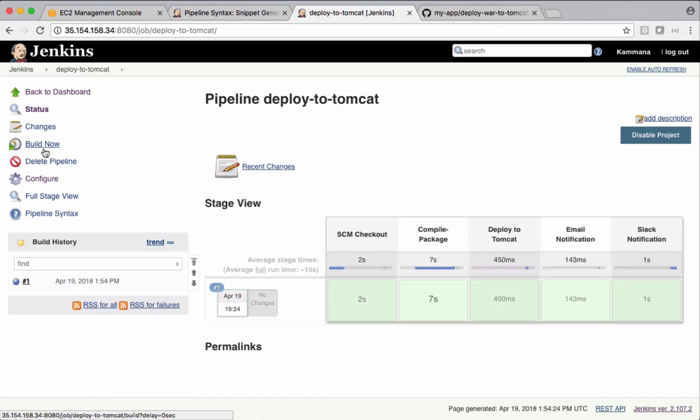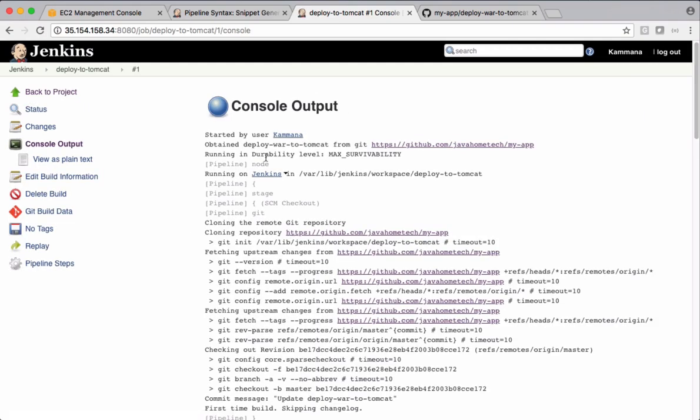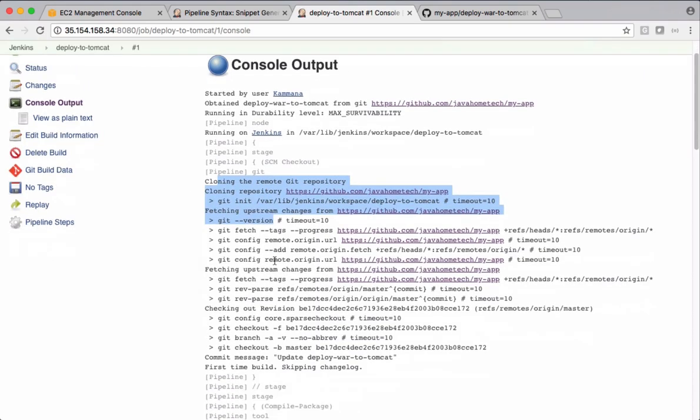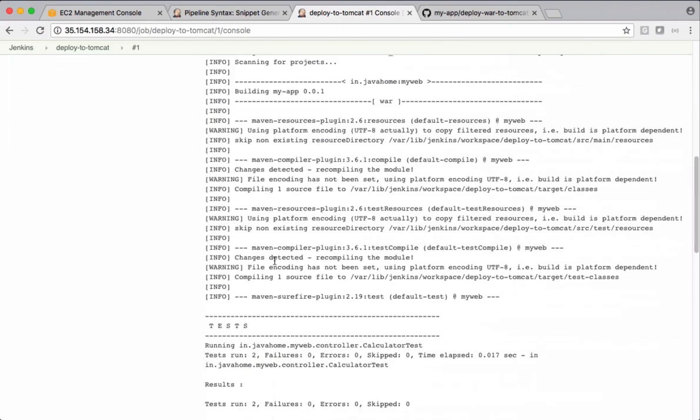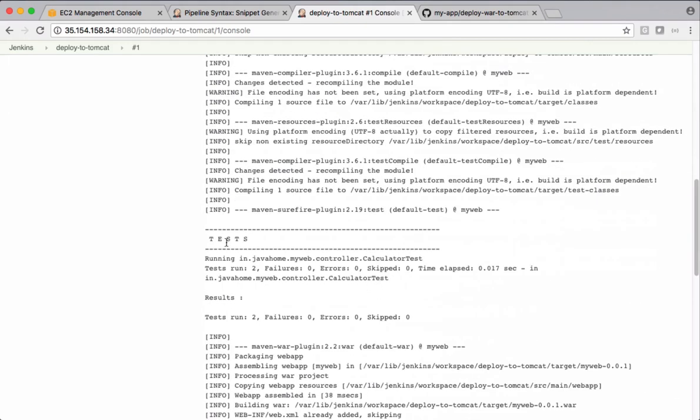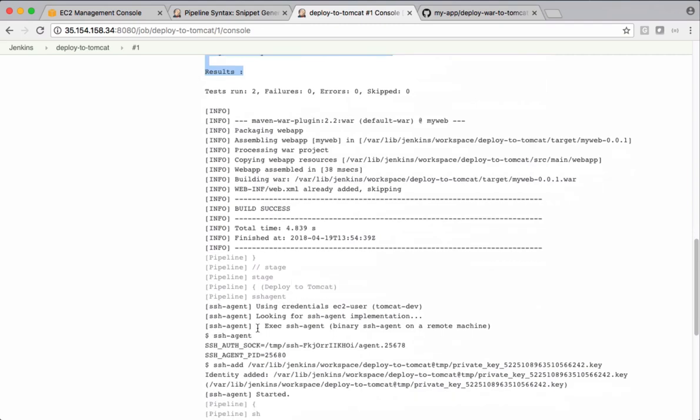It is successfully completed. Let's open the log and see that. So it's cloning the repository, creating a package, executing test cases there. It's using this credentials and executing this SSH agent.